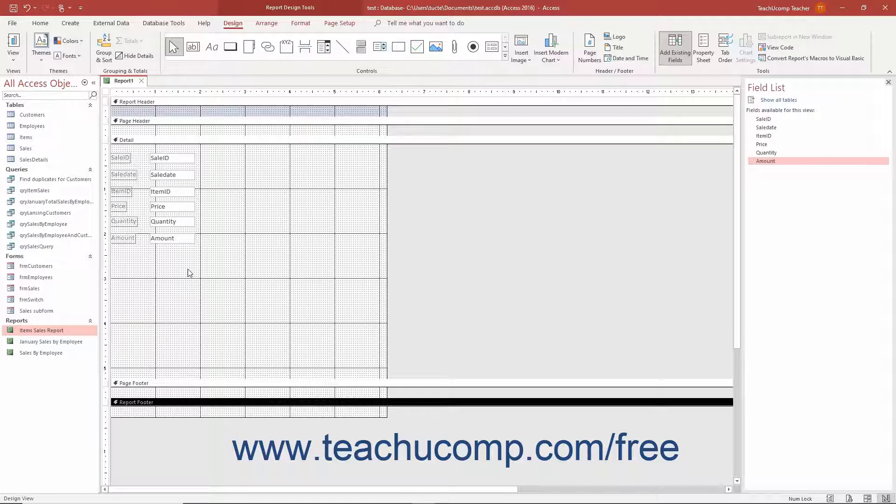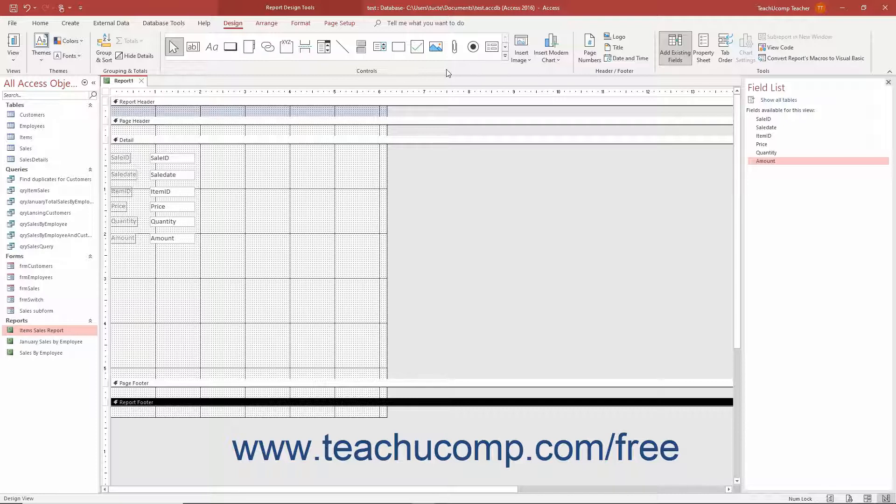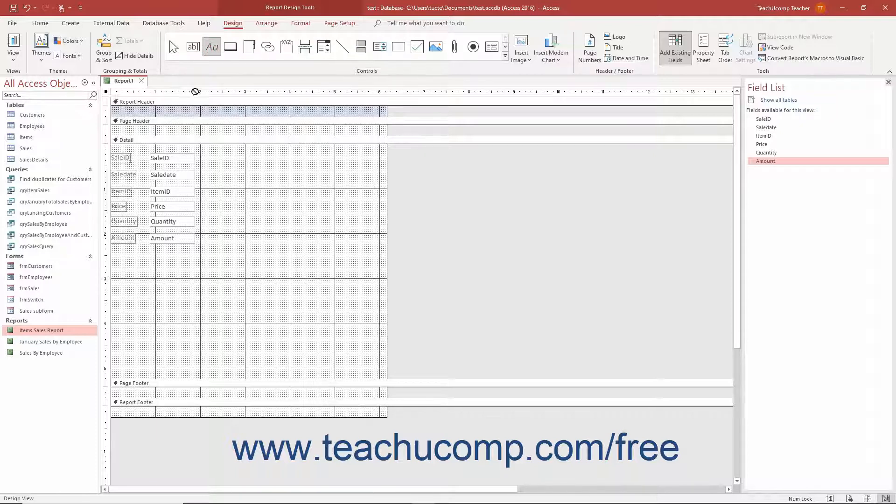You also have many of the same controls available in Report Design View that you used in Form Design View. The controls for reports in Report Design View and Access appear in the scrollable list of controls in the Controls button group on the Design tab of the Report Design Tools contextual tab in the ribbon. You can use the buttons in this scrollable list to add labels, images, or custom calculated fields.